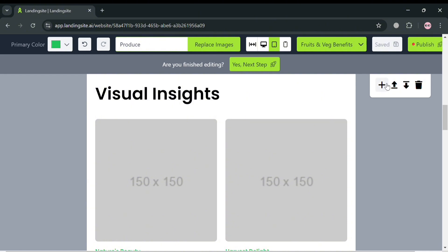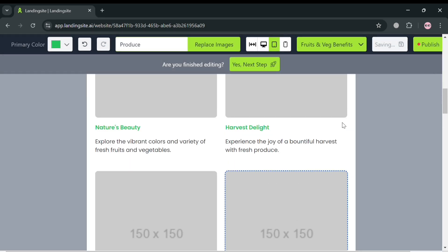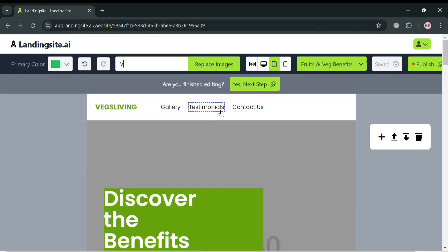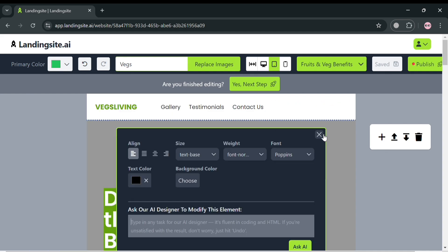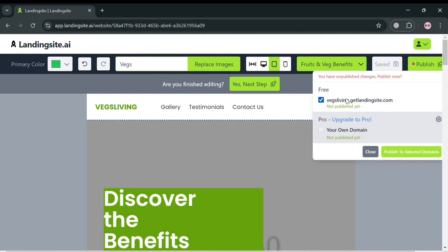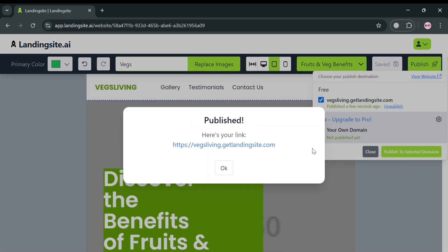Aside from pages, you can also add a section by clicking the plus button and entering a description about the section. You can also replace the name of an image — for example, I'm going to enter 'eggs.' Once you're done customizing all the elements on this website, you can proceed by clicking the publish button on the top right corner, select the free plan, and click publish. It will show you a pop-up indicating your website is being published, then provide the corresponding link for your customized website.